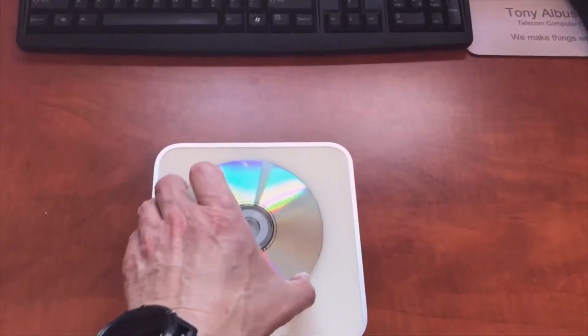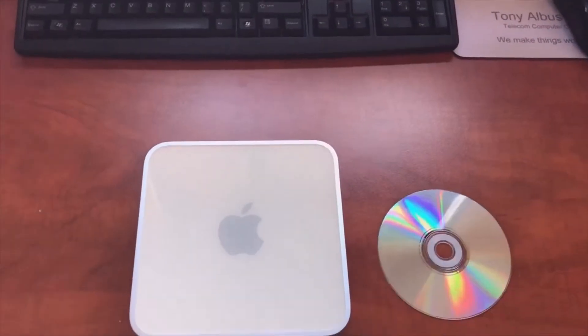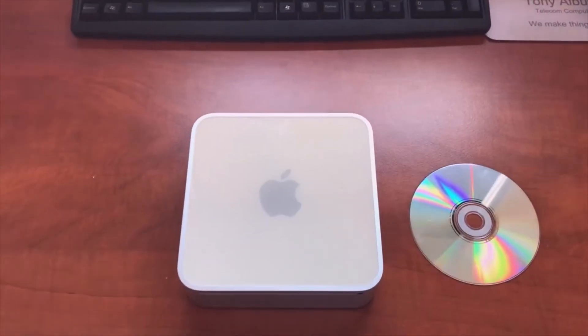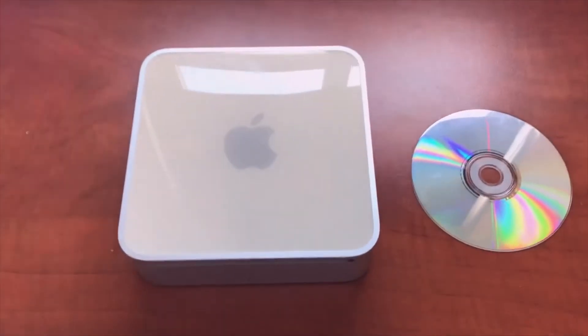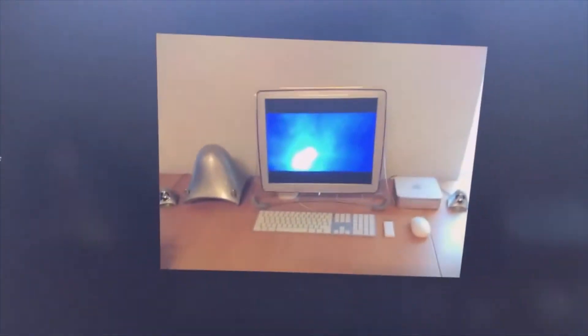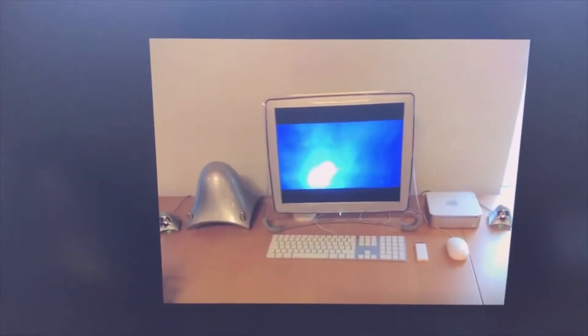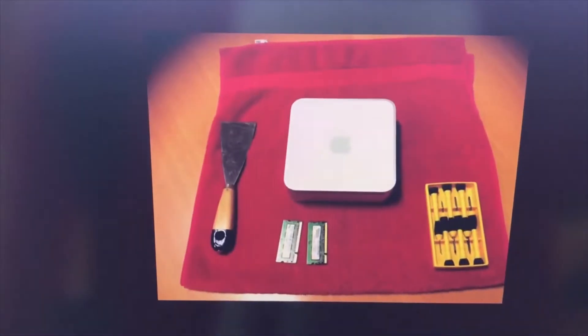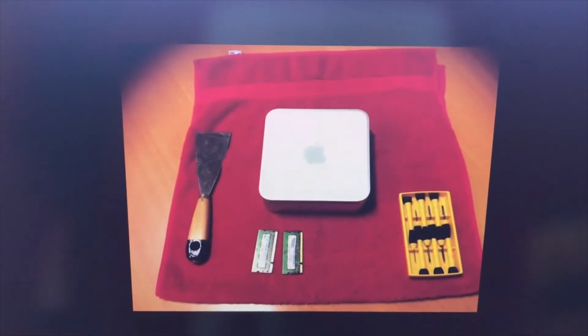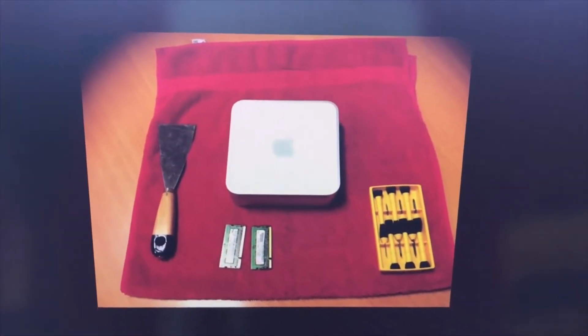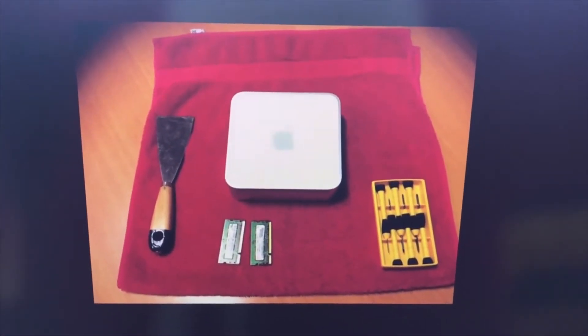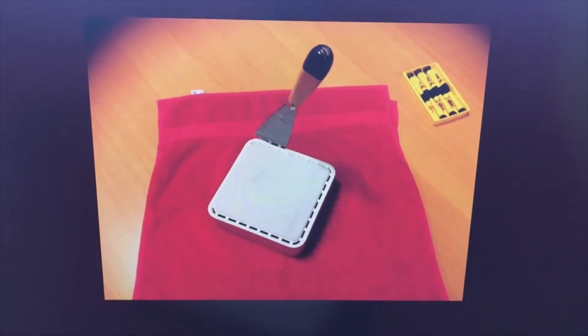It's a bit tricky to open. This is what you need to look at—the putty knife tool. You open it like this, you carefully open it.